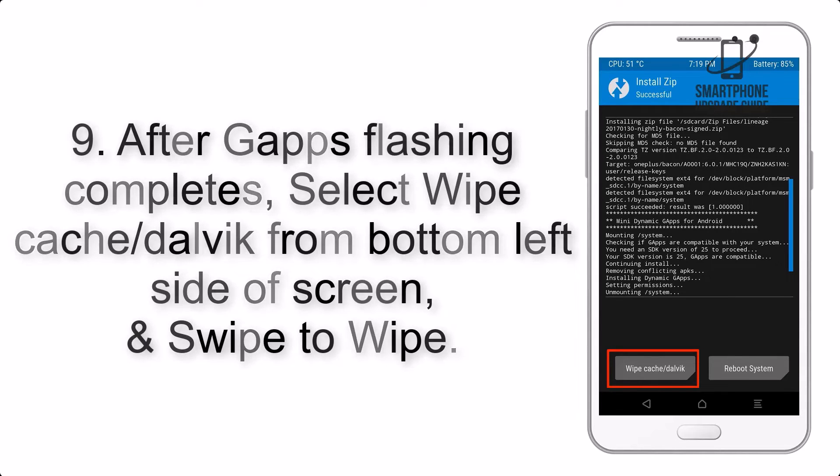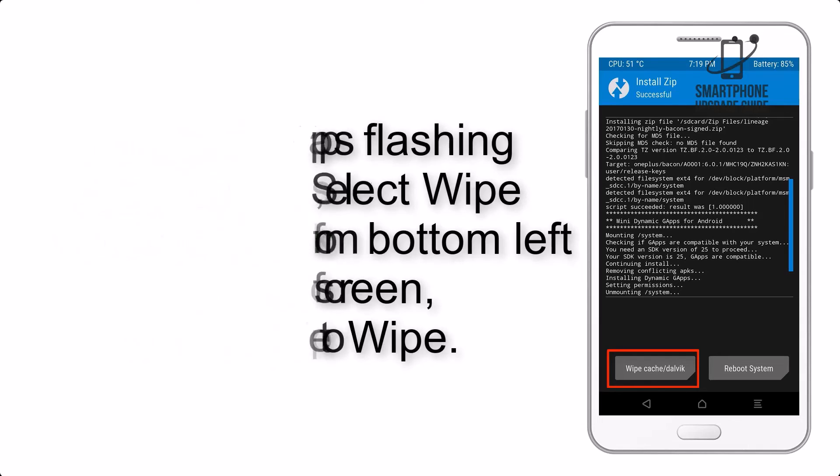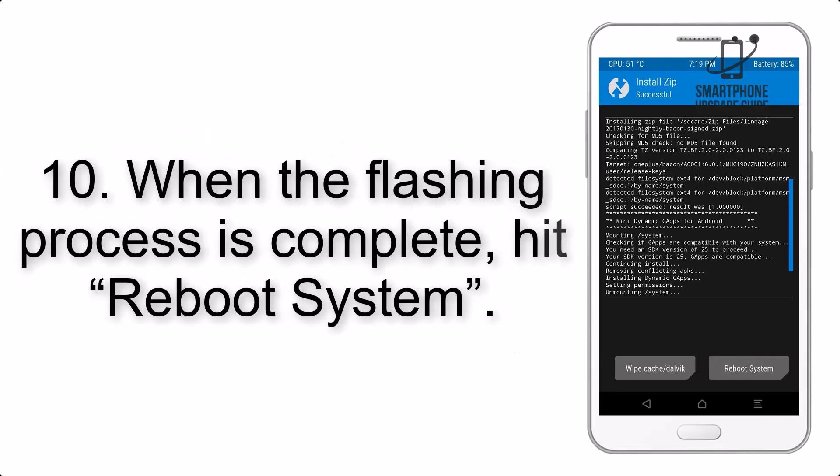Step 9: After GApps flashing completes, select Wipe Cache and Dalvik from the bottom left side of the screen and swipe to wipe. Step 10: When the flashing process is complete, hit Reboot System.